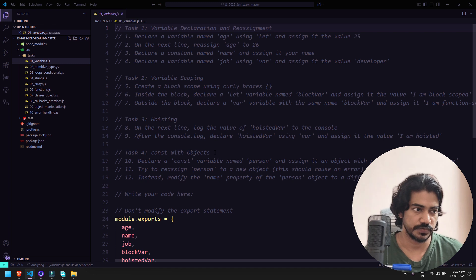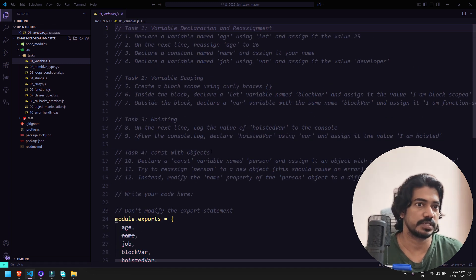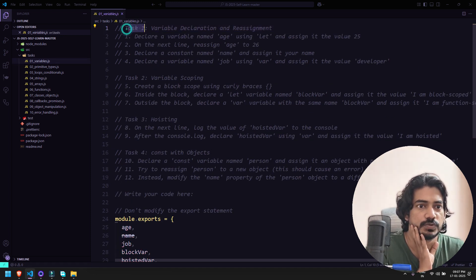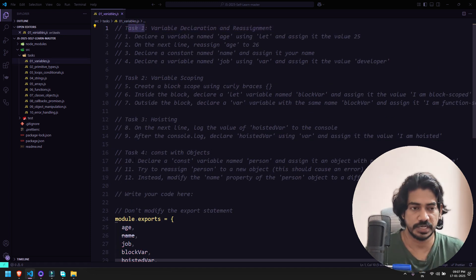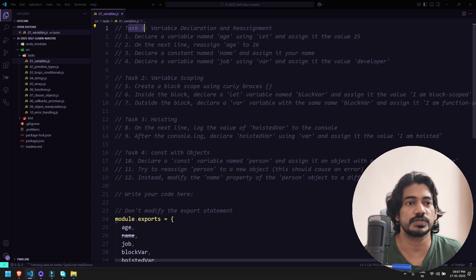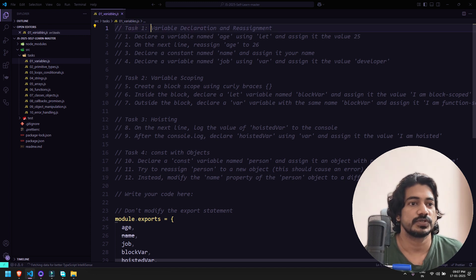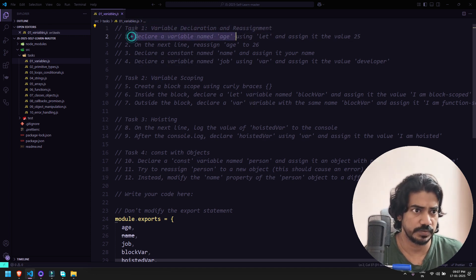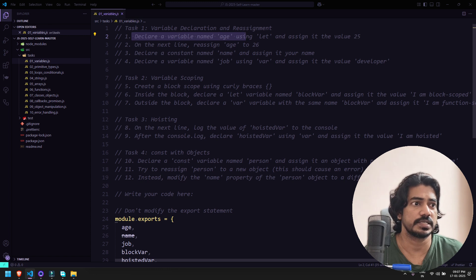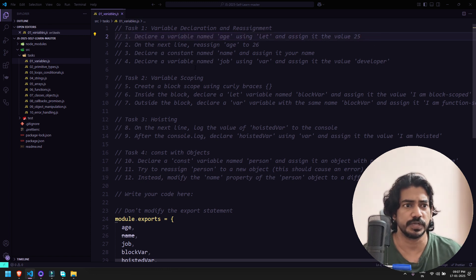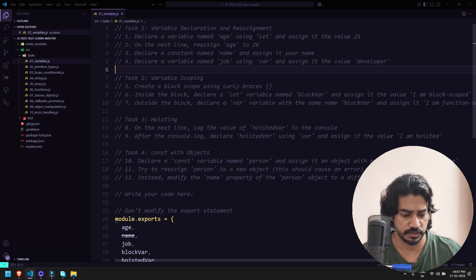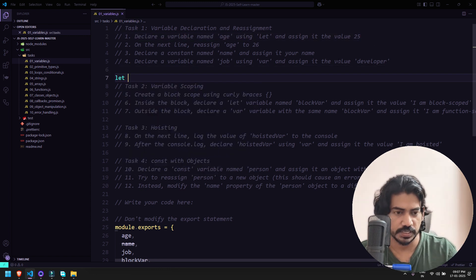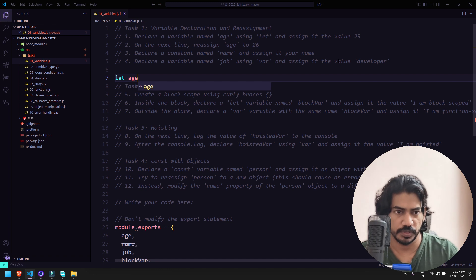Let's go with the variables first. Within variables you can see it says very simple thing - task 1, task 2, task 3, and task 4. You have 12 scenarios. First one says variable declaration and reassignment: declare a variable name age using let and assign it the value 25. Let's do that. First of all we'll say let age and assign the value as 25.